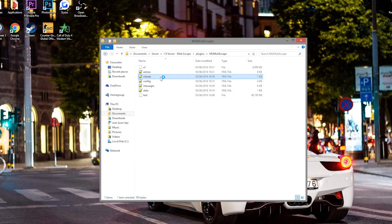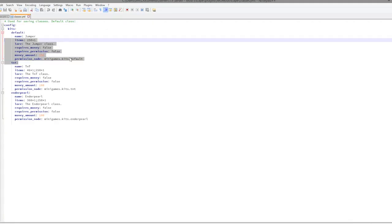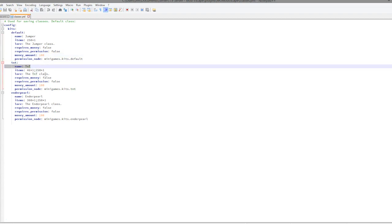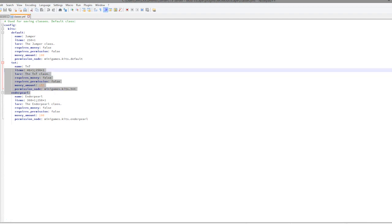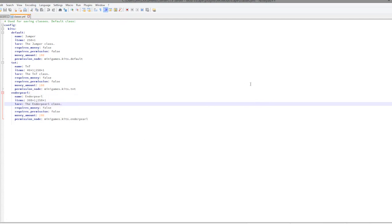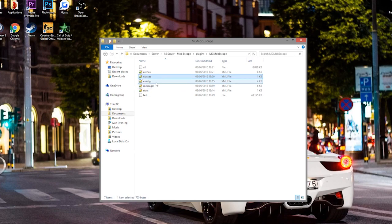We then have classes. I mentioned this but I didn't actually show you this. We have the jumper class which uses an iron axe. Obviously when you right click that, you go flying. We have the TNT class, which I think drops TNT and then slows. I'm not sure, I haven't used that. And then we have the enderpearl class, which obviously allows you to enderpearl as well. So that is very cool. You could obviously delete them or change the name if you really wanted to.